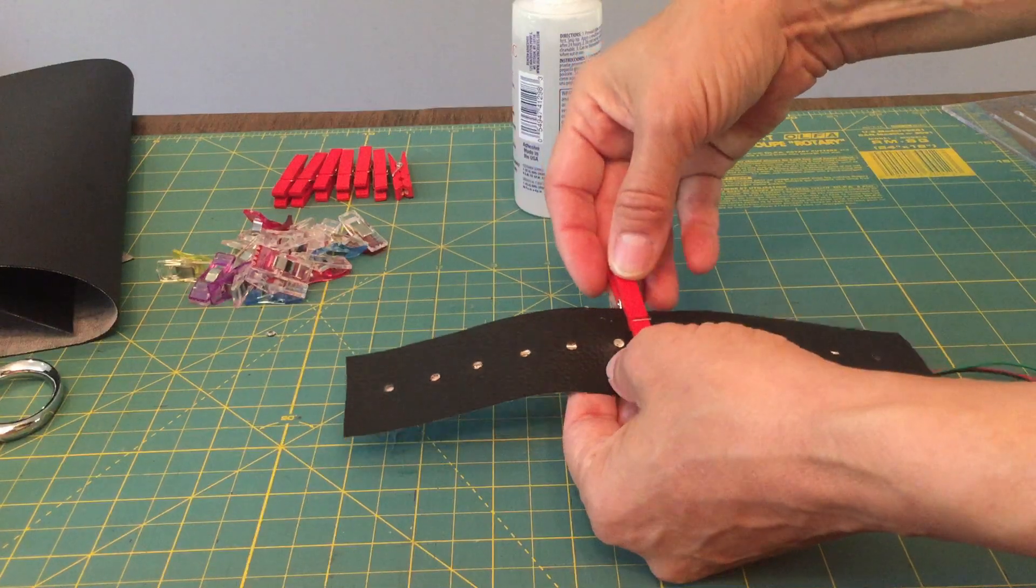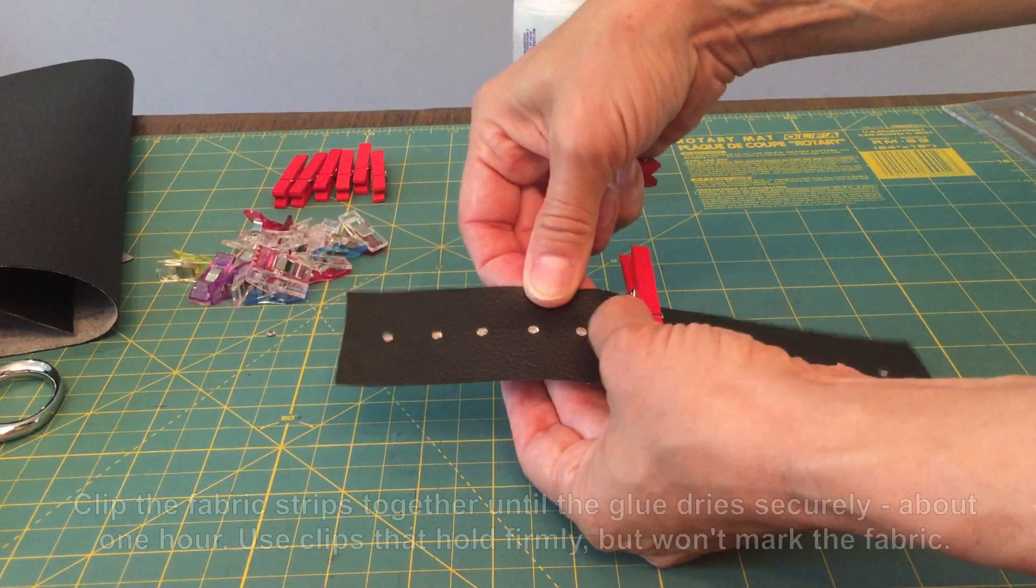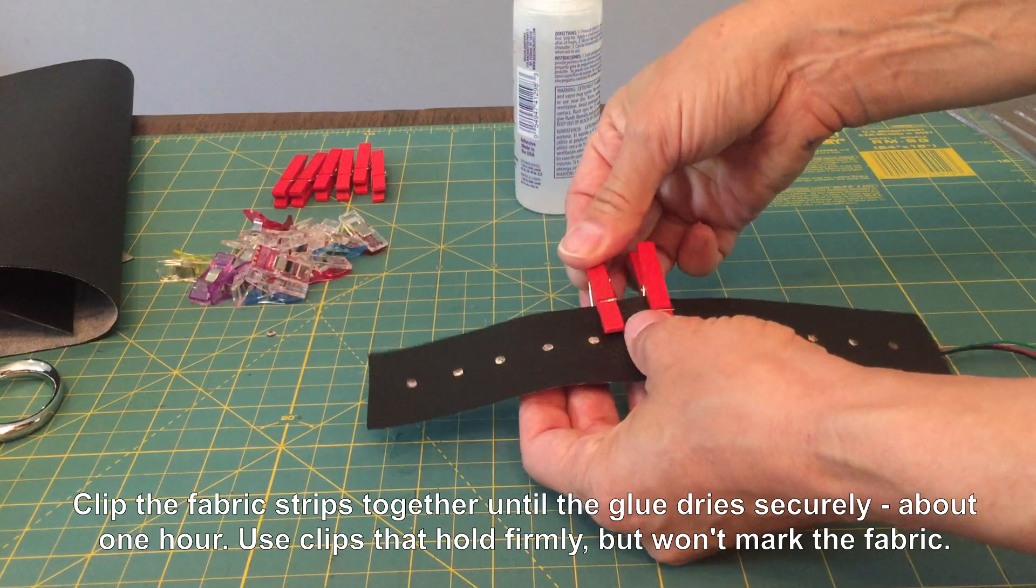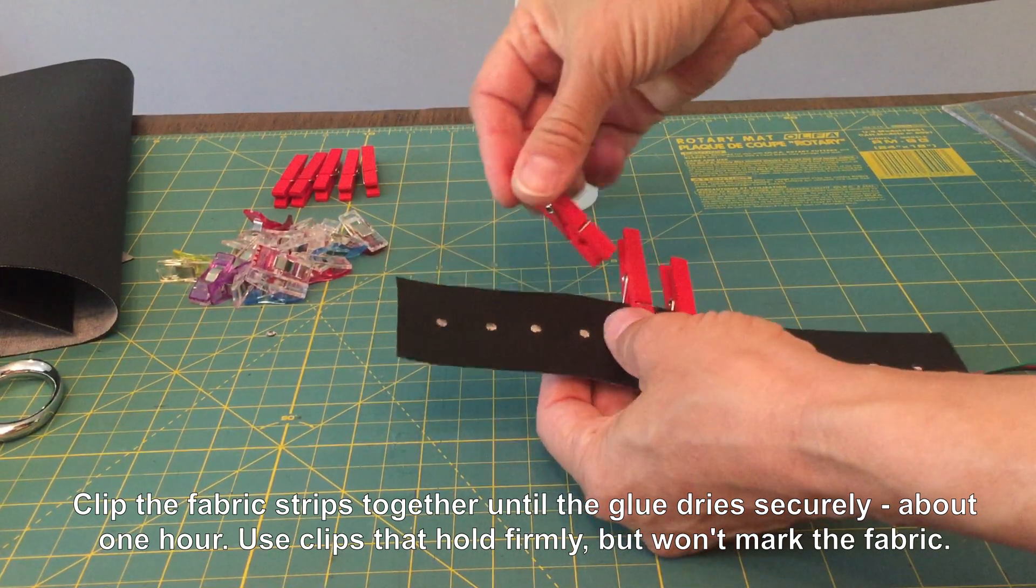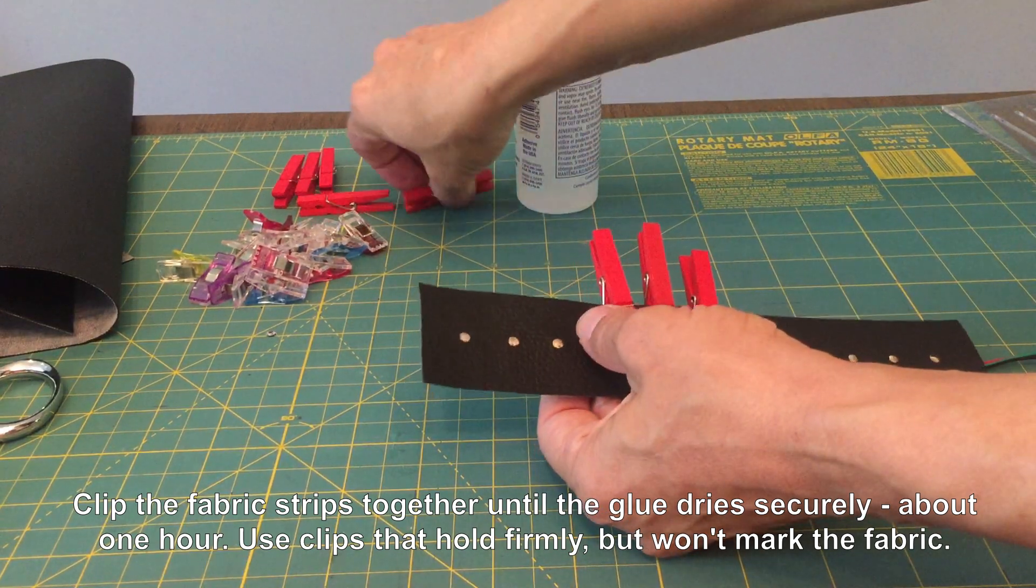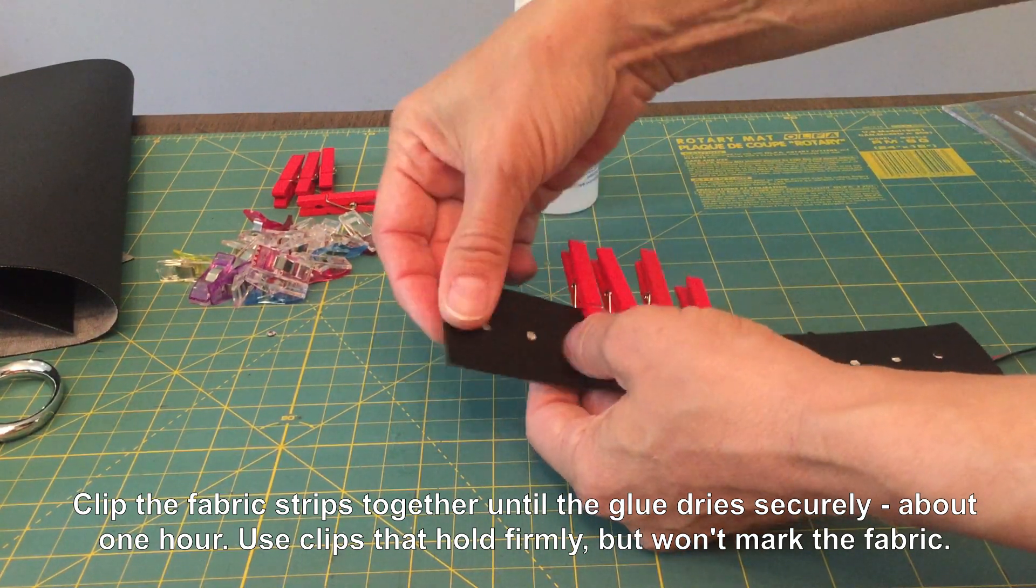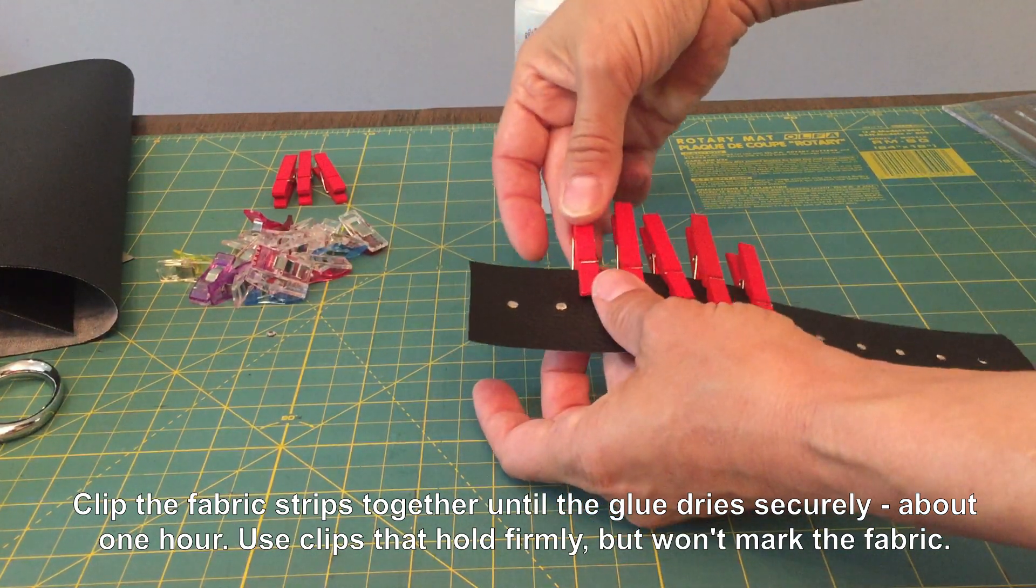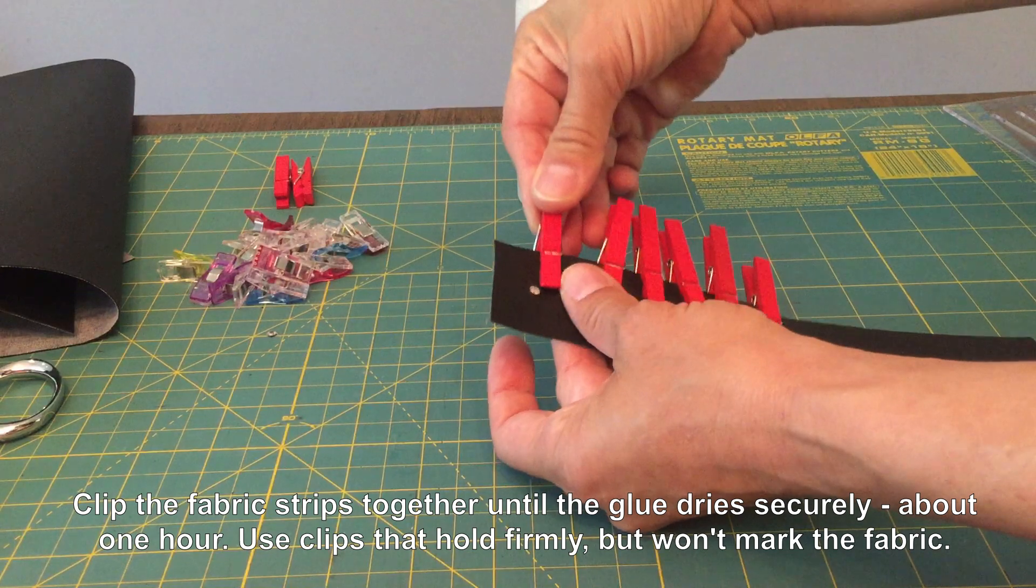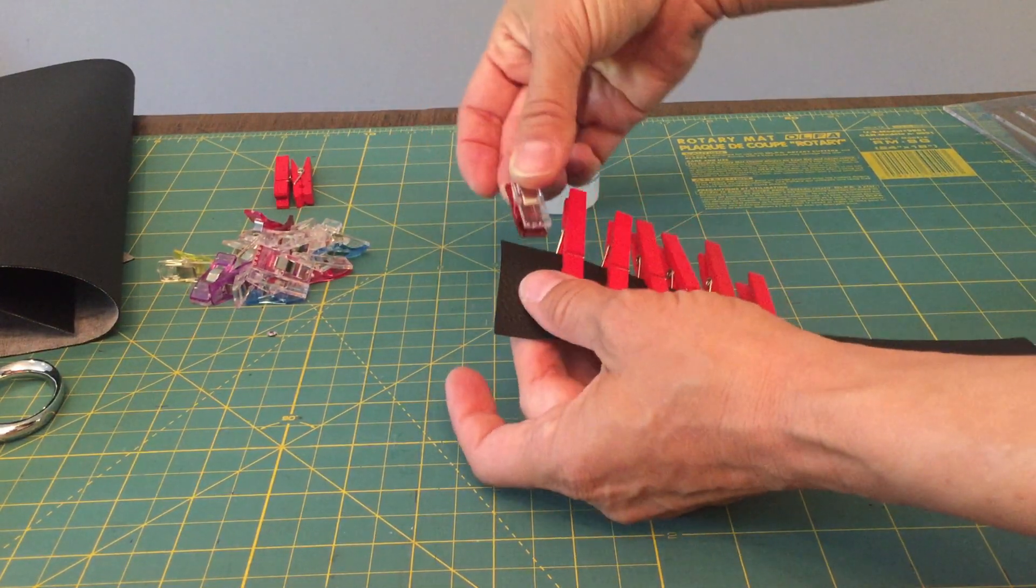Next, clip the two pieces of fabric together until the glue dries in about an hour. You can do it using binder clips. I've got these small clothes pins I found at Michael's Crafts, and I also have some small sewing clips that work as well. You can use anything that will hold it together. Be aware that if the clips are too strong, it may create impressions in the vinyl or whatever fabric you're using.